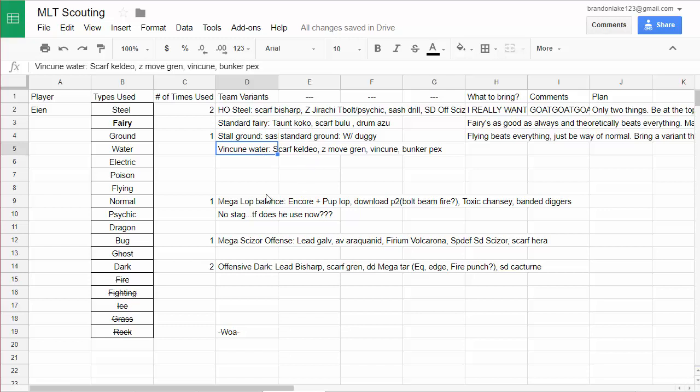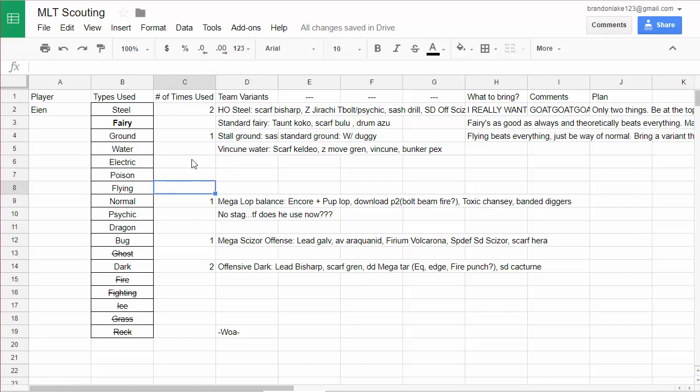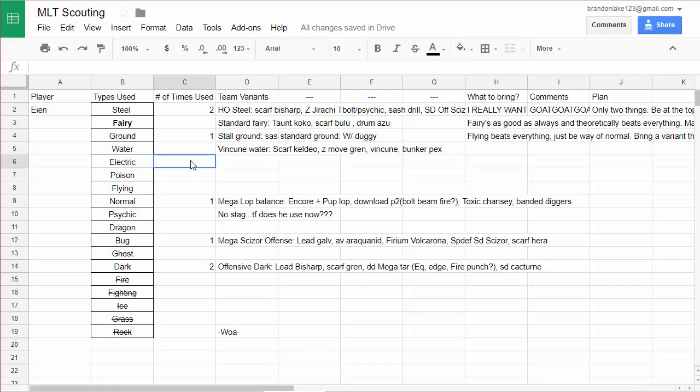So he has that team for sure. Electric I didn't see any, Poison I didn't see any, Flying I didn't see any. I'm not going to bring anything that outright loses to any of these, but I just didn't see any of these in his replays and that doesn't mean he wouldn't bring it.